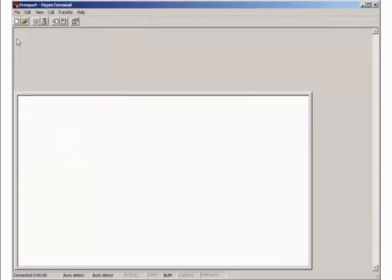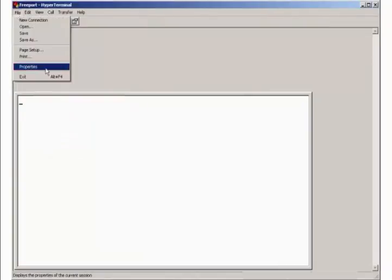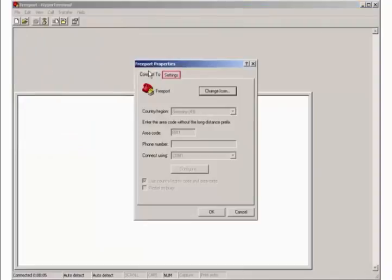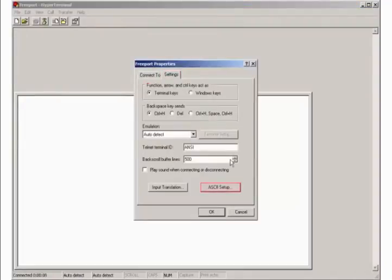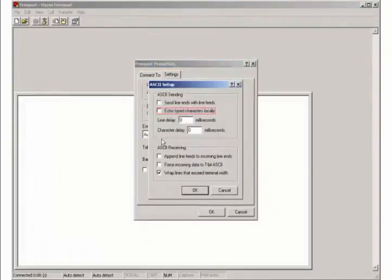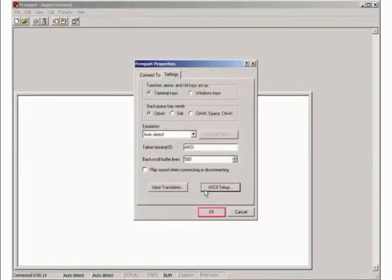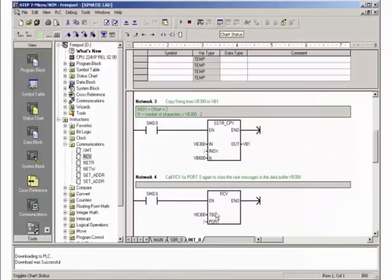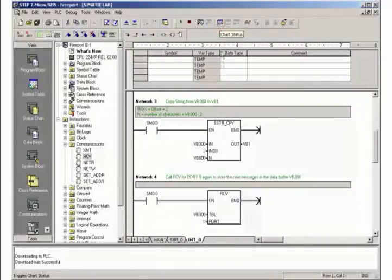In the connection properties you open the ASCII settings. Activate the echo for character display in hyperterminal.